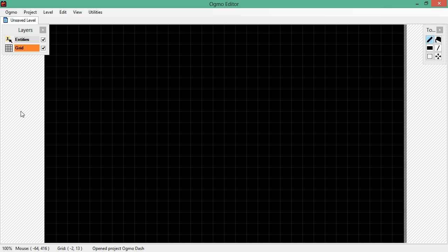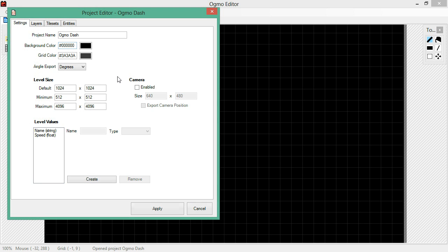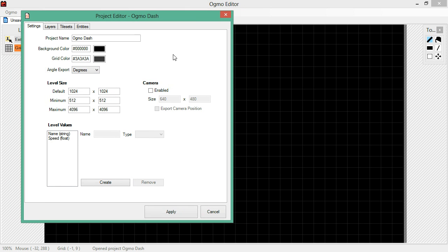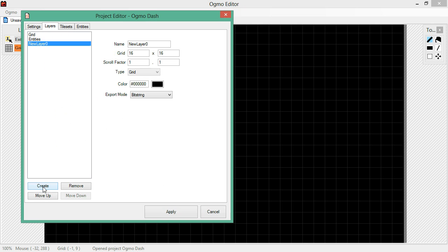So the first thing that we need to do is edit our project. Now again we're building from last time. You can download the latest version of our source code from the tag Tutorial3. So working with that, we're going to go into our Project Editor. First thing we're going to do is we're going to need a brand new layer. So let's create a brand new layer. Let's call it Tiles.